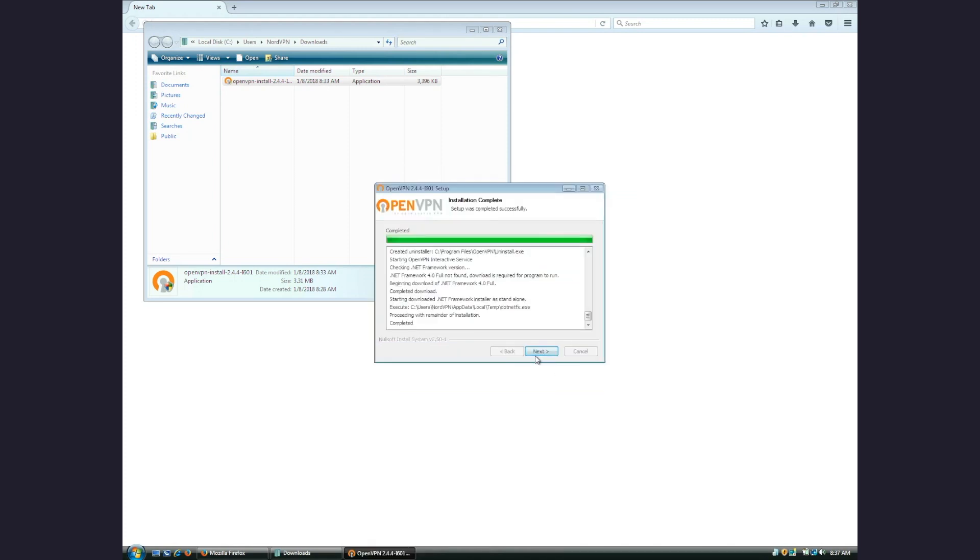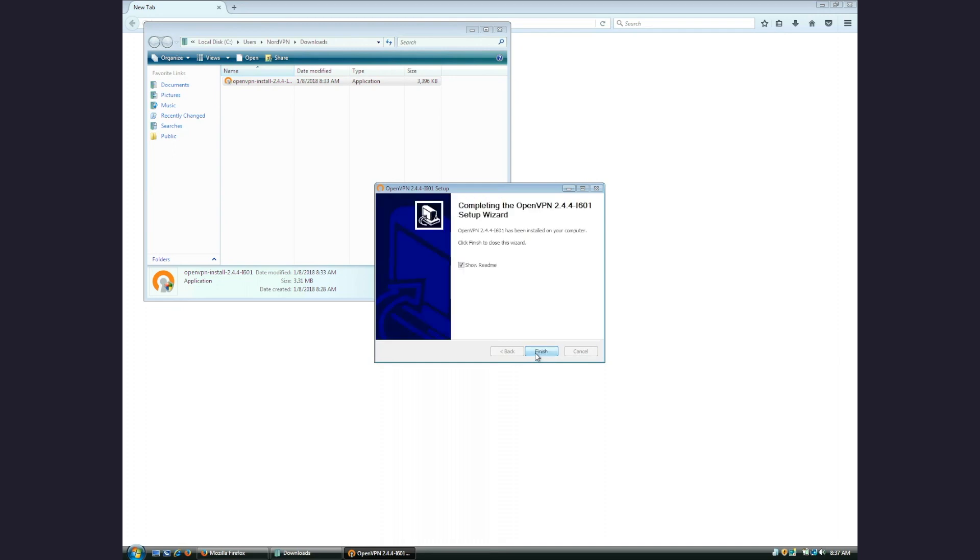When the installation is completed and the final window opens, uncheck the Open Readme option.